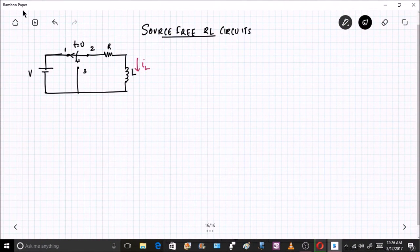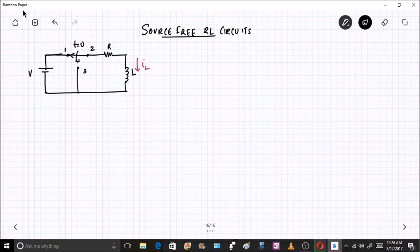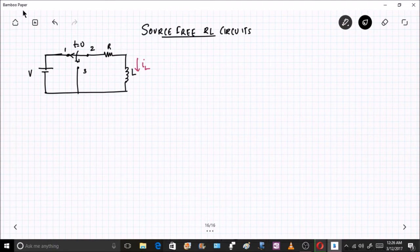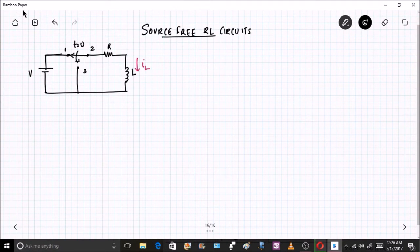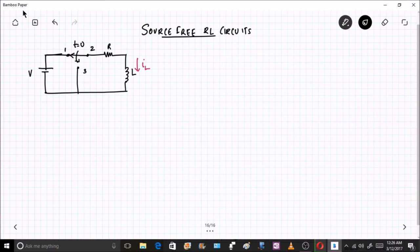Hello friends, in the previous session we have just begun with the properties of inductors and capacitors, explained it thoroughly, and done some numericals as well. In this particular lecture we will be starting with source-free RL circuits.